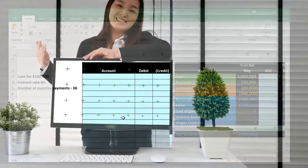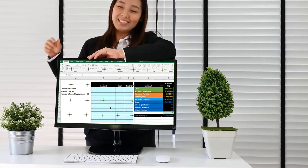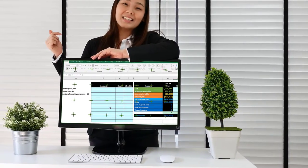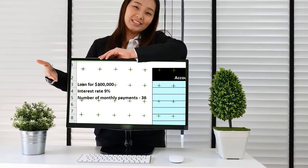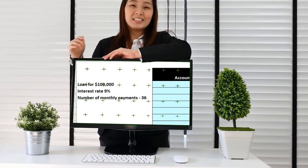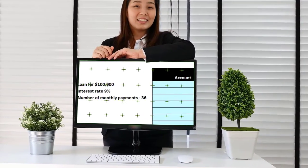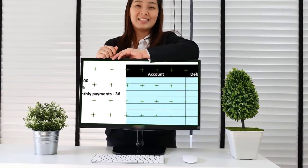In this presentation we will record the journal entry related to the payments of an installment note, including both principal and interest components.